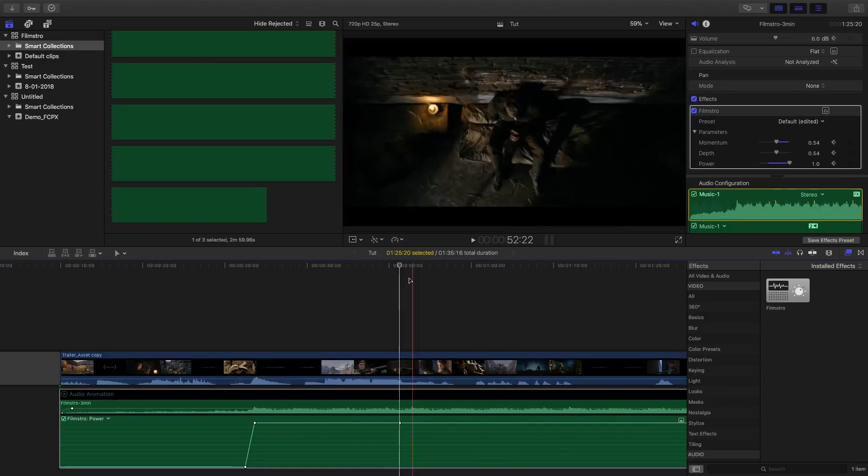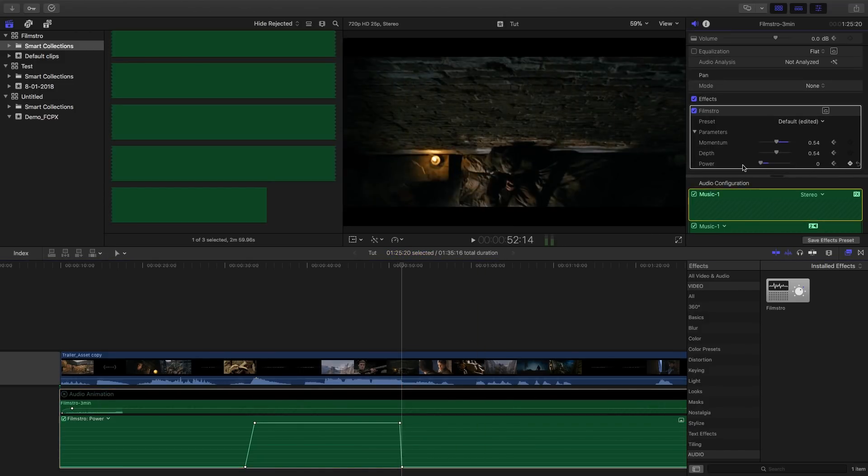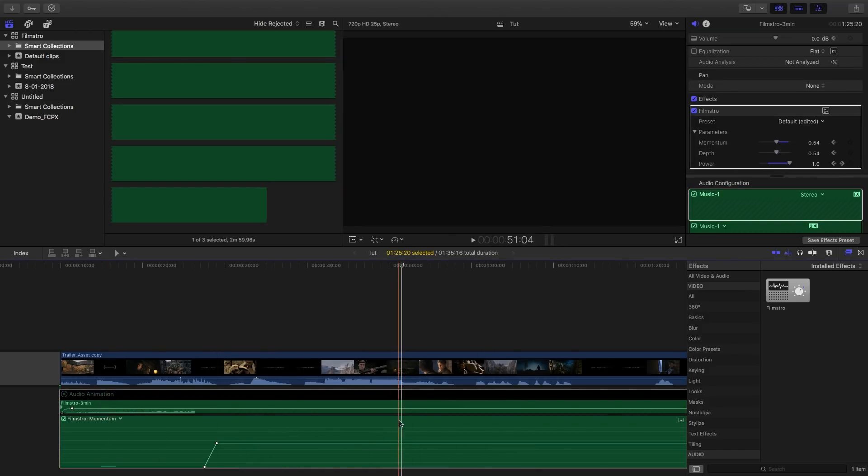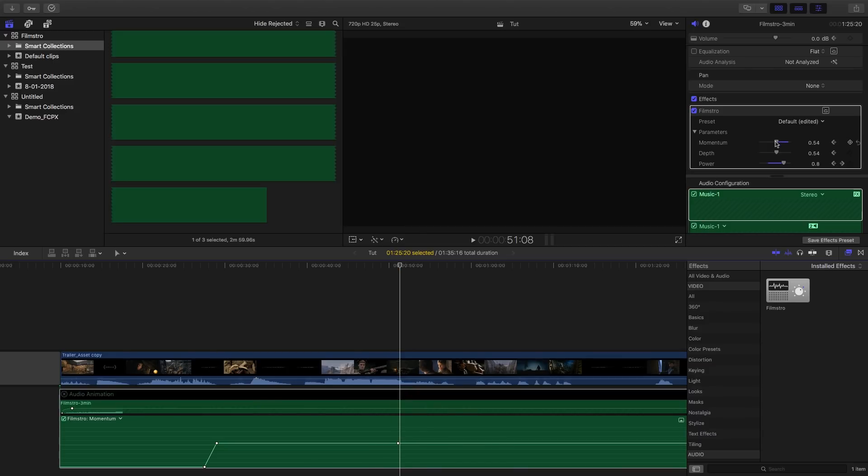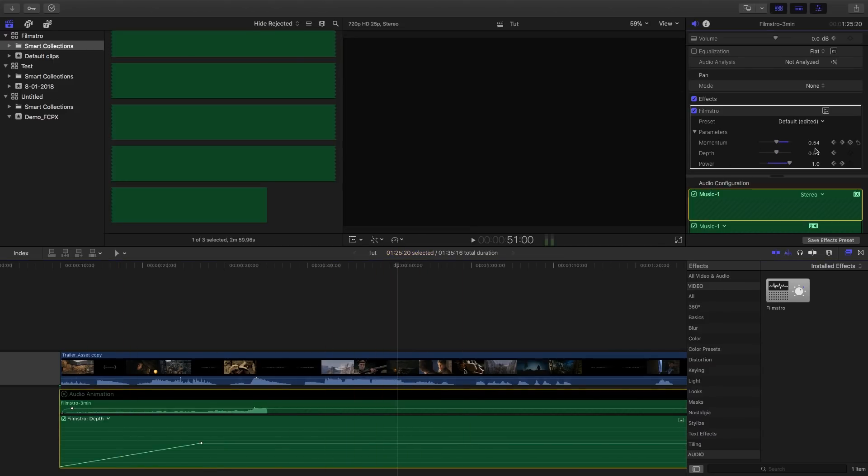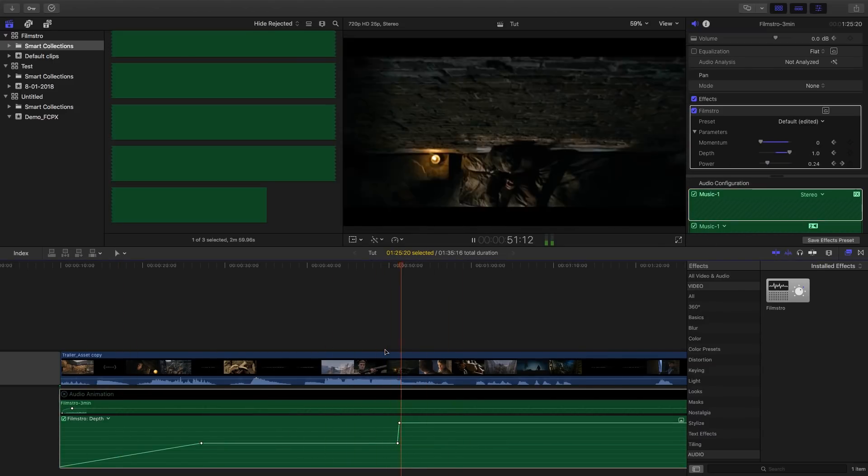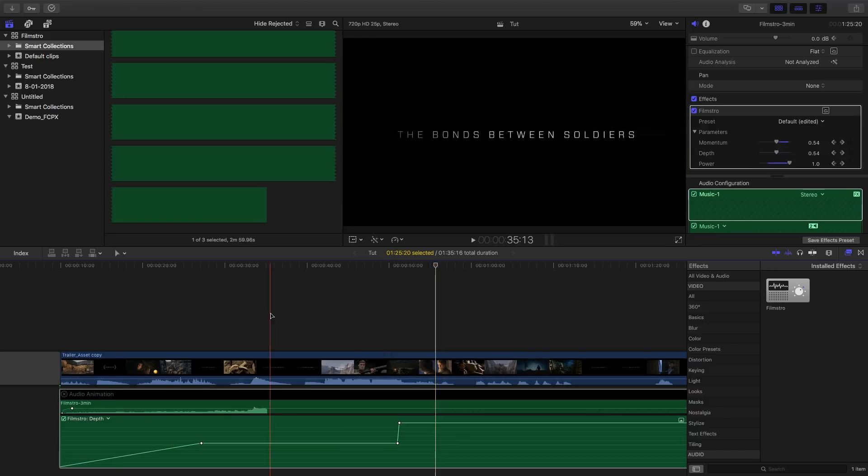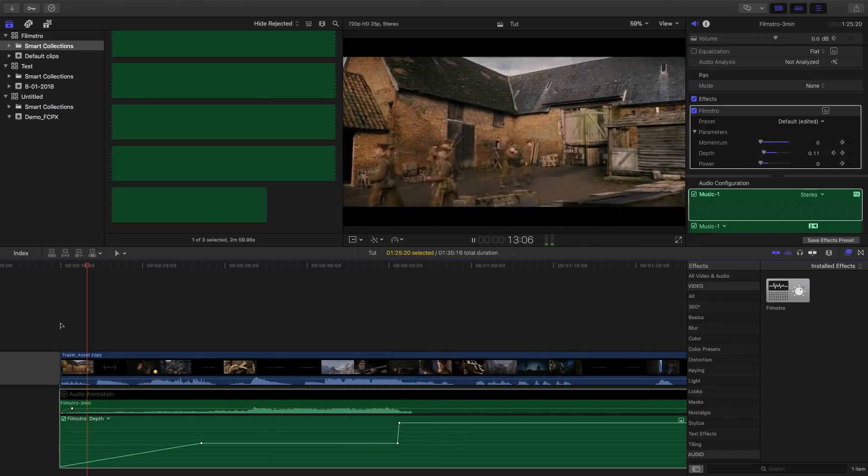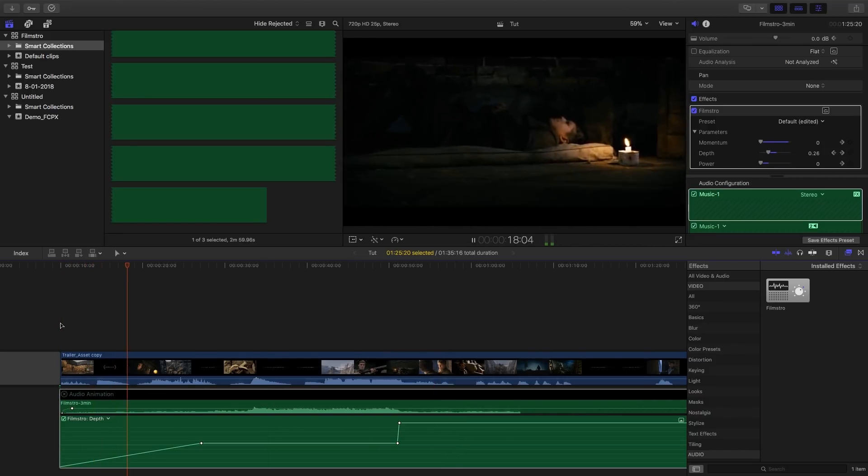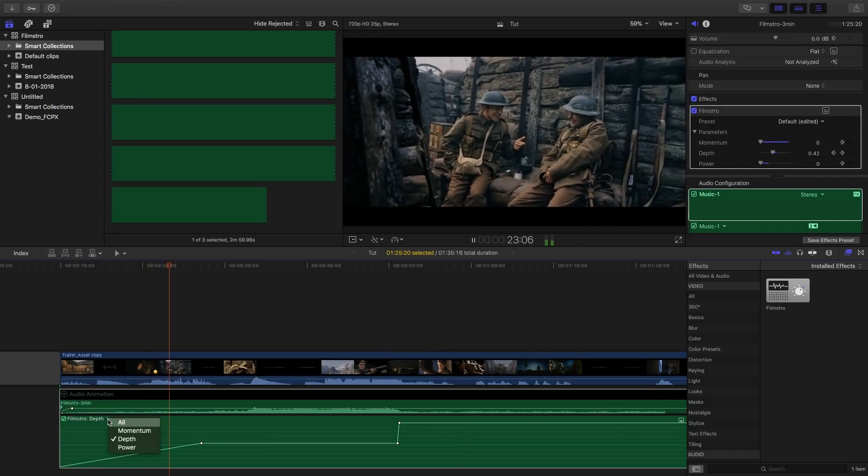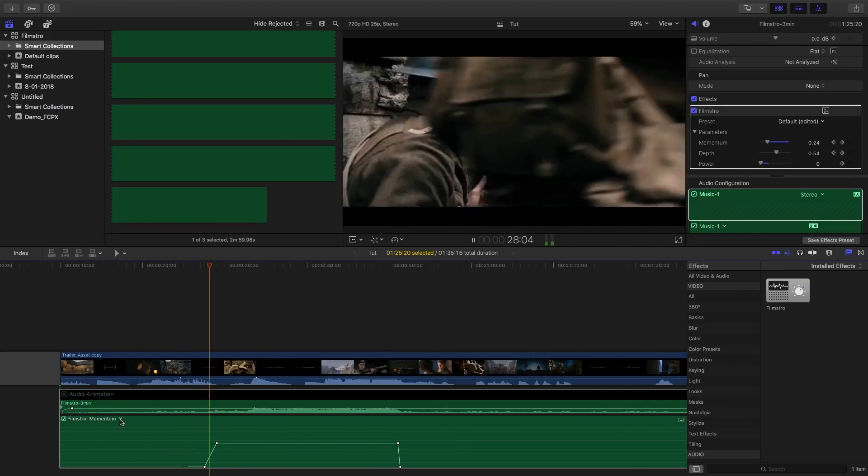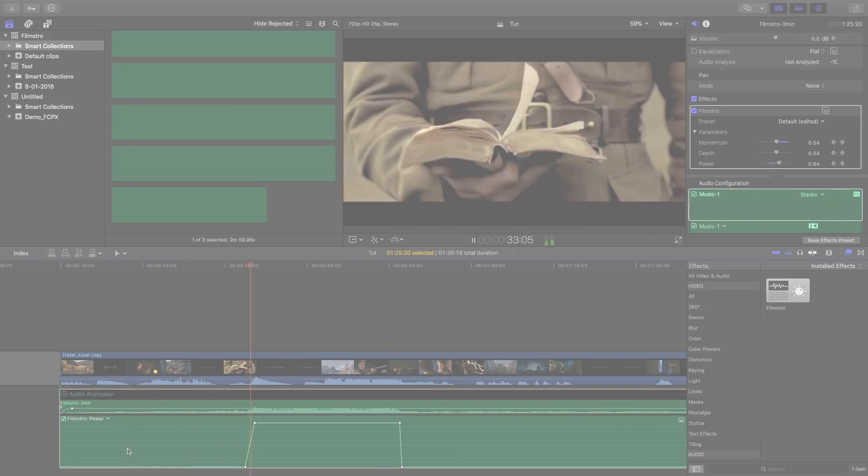Now, I'm going to quickly add another edit, as we have another quiet part of the trailer. And that is done the exact same way as before. The only difference being that we're lowering the momentum, depth, and power here. But, guys, after only five minutes of scoring, this is what we have.